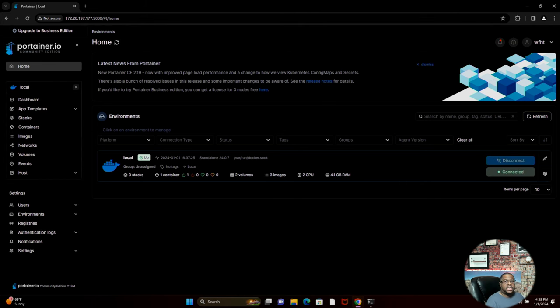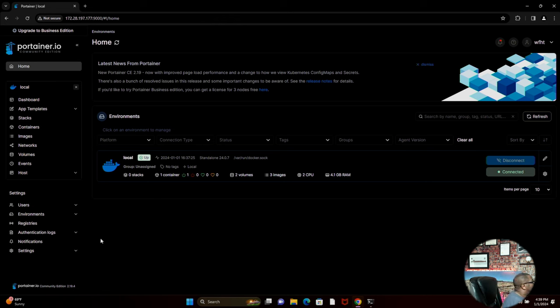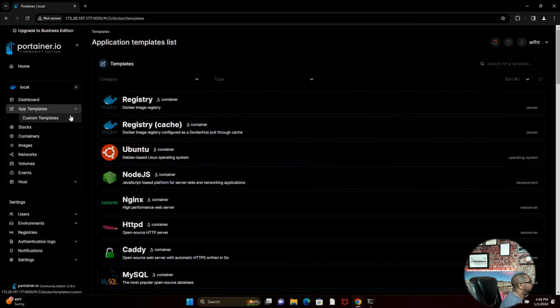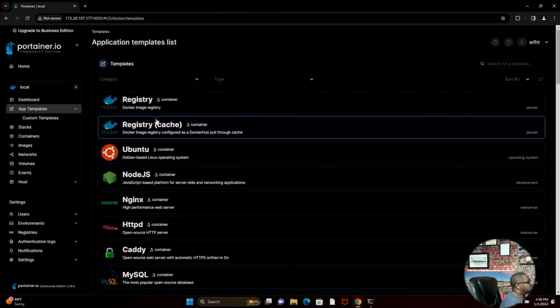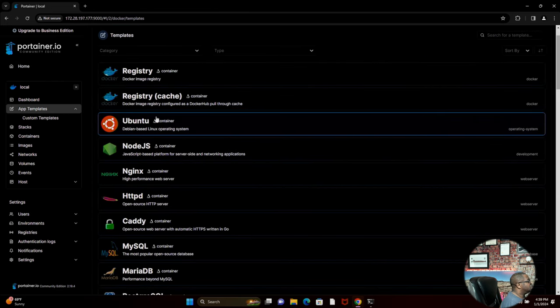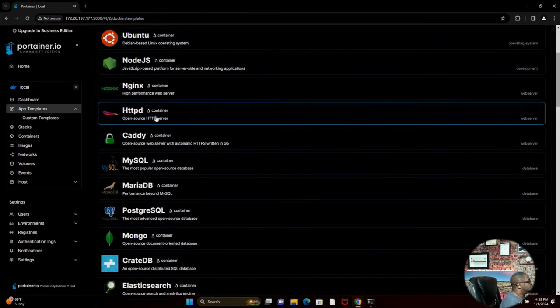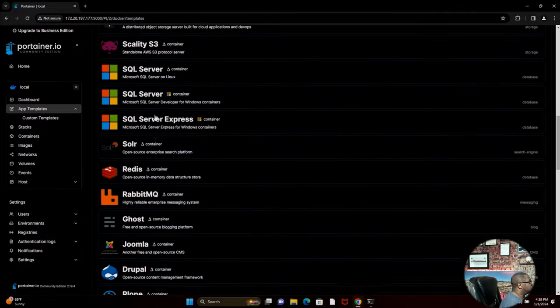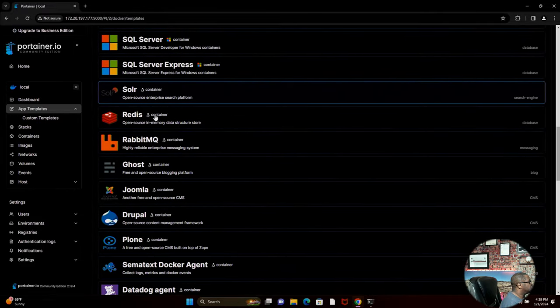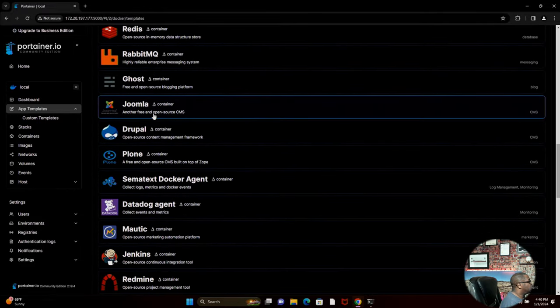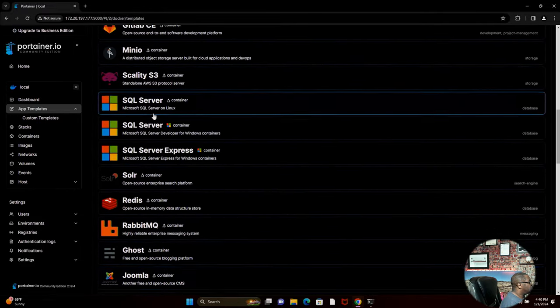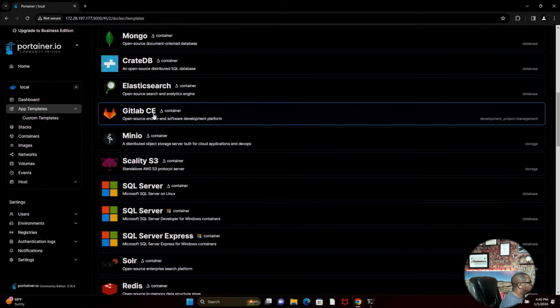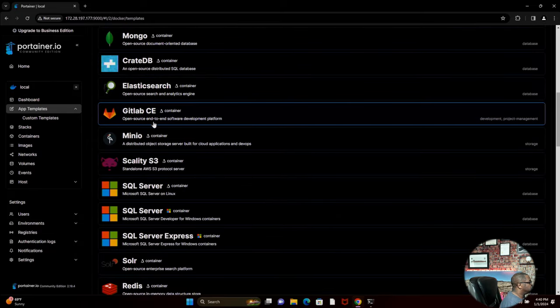This is the Portainer Community Edition that's going to provide your orchestration. You can come in here and install applications by going simply to the application template, taking a look at the templates that are available here in this particular repo. We've got Drupal, Content Management System, Minio, S3, Object Storage.